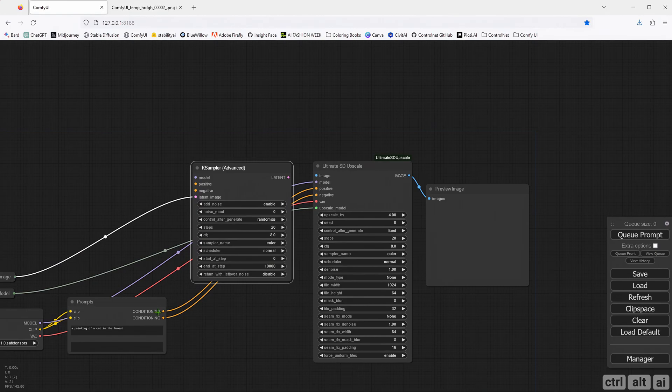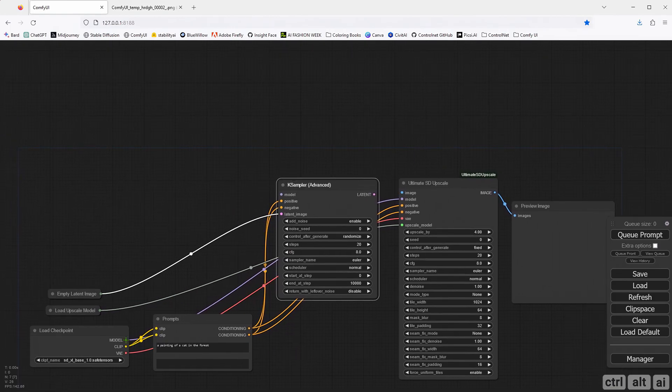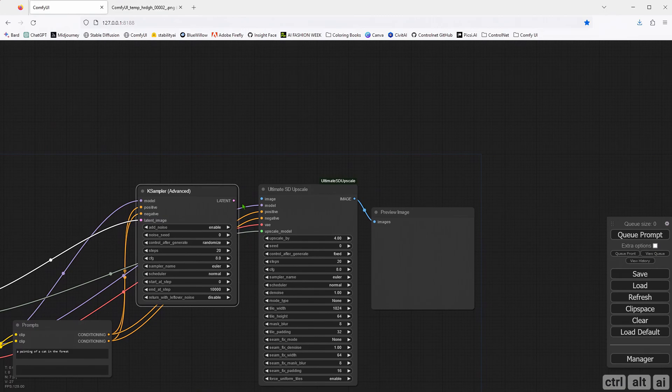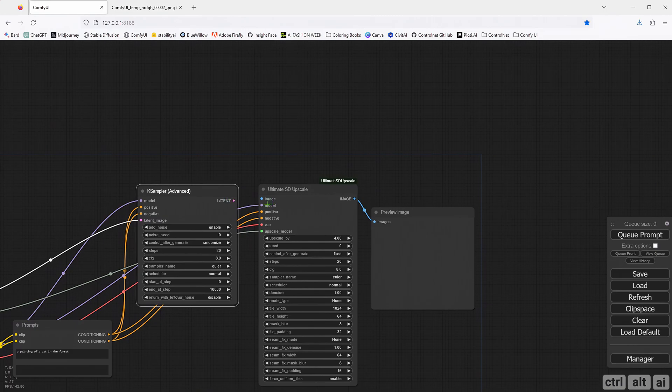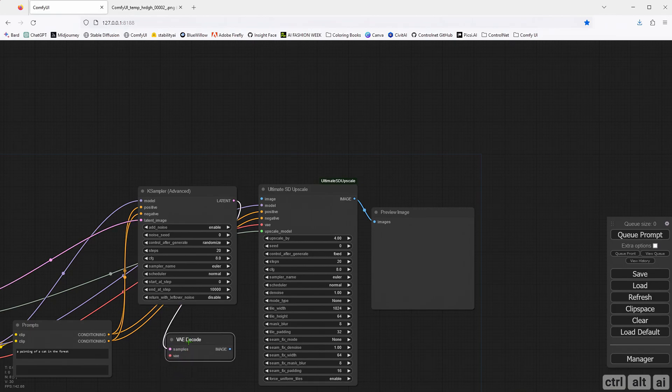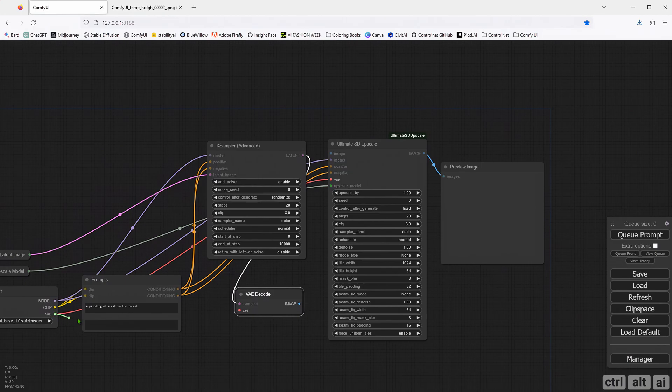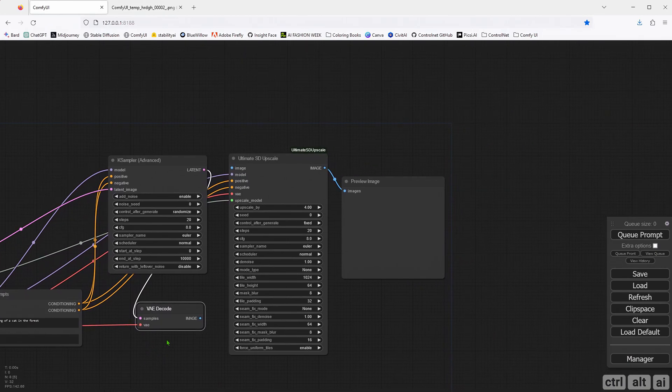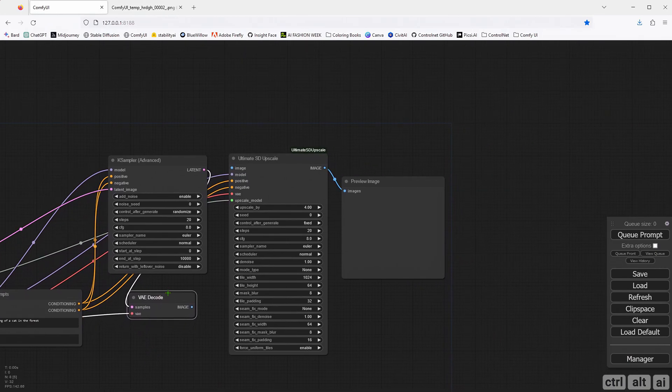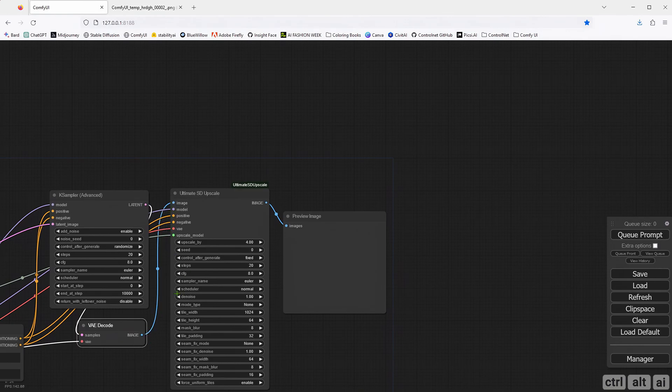Connect the positive and negative conditioning to the KSampler as well as the model. The latent output from the KSampler should connect to the VAE decode node. Connect the checkpoint VAE to the decode node. Now connect the image output from the VAE decode node to the image input in the Ultimate SD Upscale node.